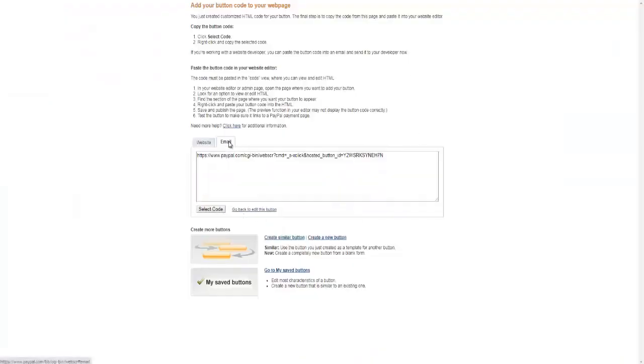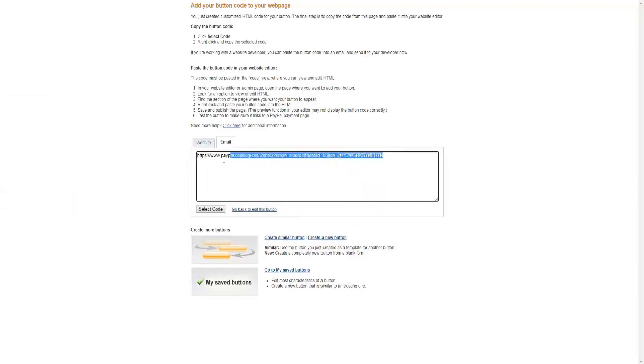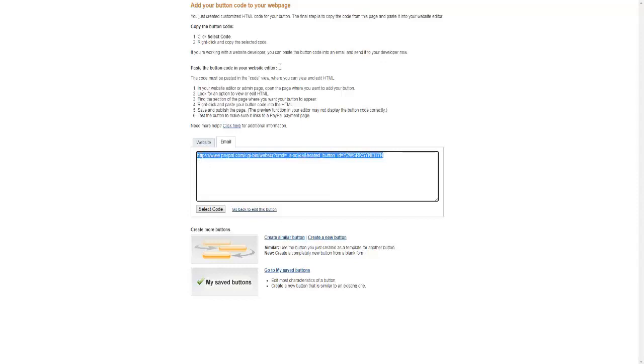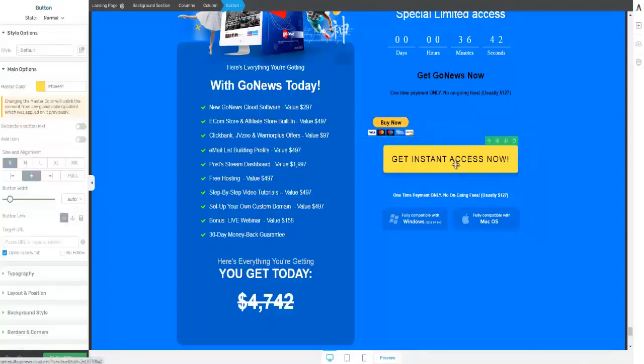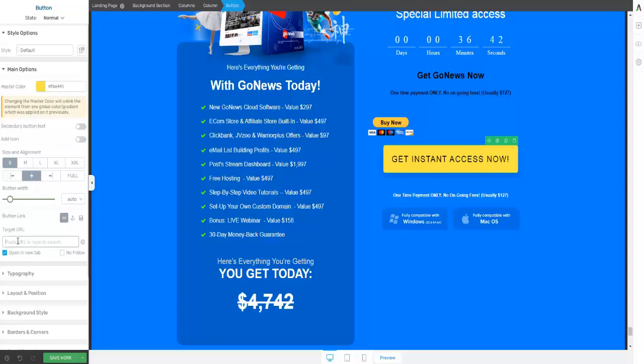Or you can click here on the Email tab, copy this, go back to the page. Now it is either or. And right here, because this button has already been set up, click right here where it says Target URL and paste it in there, and then click on Save Work.